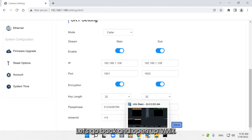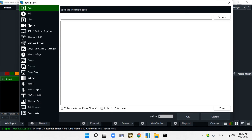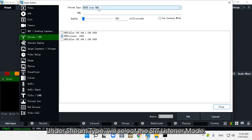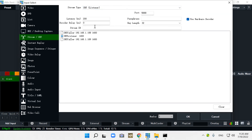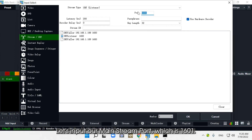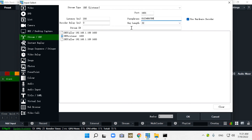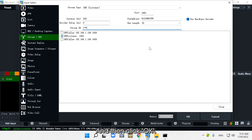Let's go back and open up vMix. Now we're ready to set up vMix listener mode. Click Add Input, and from the Input Select menu, go to Stream/SRT. Under stream type, select SRT listener mode. Here's why writing everything down is important — listener mode requires more input. Let's enter our mainstream port, which is 1601. Passphrase is 0123456789. My mainstream stream ID is r=2. Double-check all of this information and then click OK.